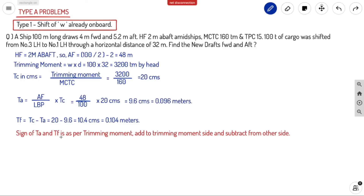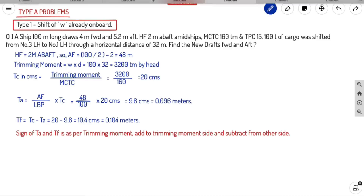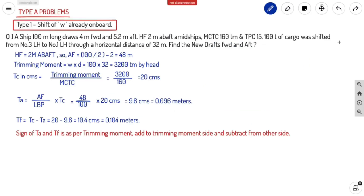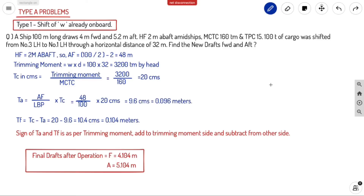The important thing is the sign of TA and TF. If the ship is trimmed by head, TF is added to the forward draft. If the trimming moment is by stern, TA is added — whichever side the moment is on, you add to that side and subtract from the other. Since it is trimmed by head: plus 0.104 to forward, minus 0.096 to aft. Final drafts are 4.104 meters forward and 5.104 meters aft.